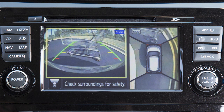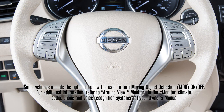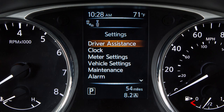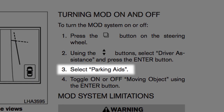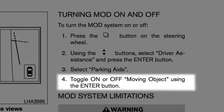The yellow frame remains on the screen as long as the M.O.D. system continues to detect moving objects. To turn the M.O.D. system on or off, press the button on the steering wheel. Press the arrow buttons to select driver assistance, then press the enter button. Select parking aids and press the enter button to turn moving object detection on or off.